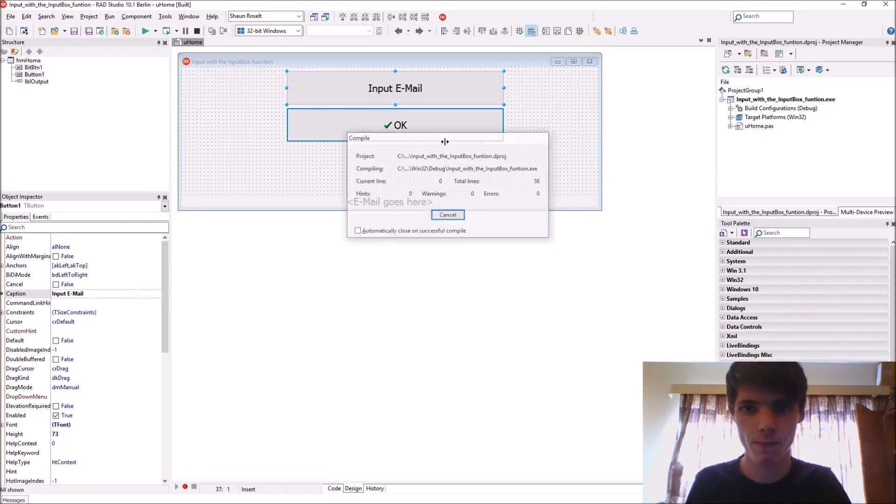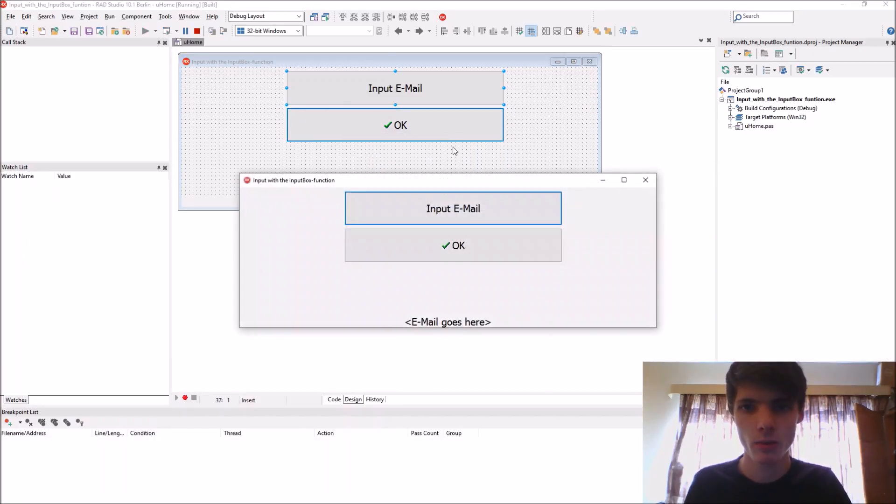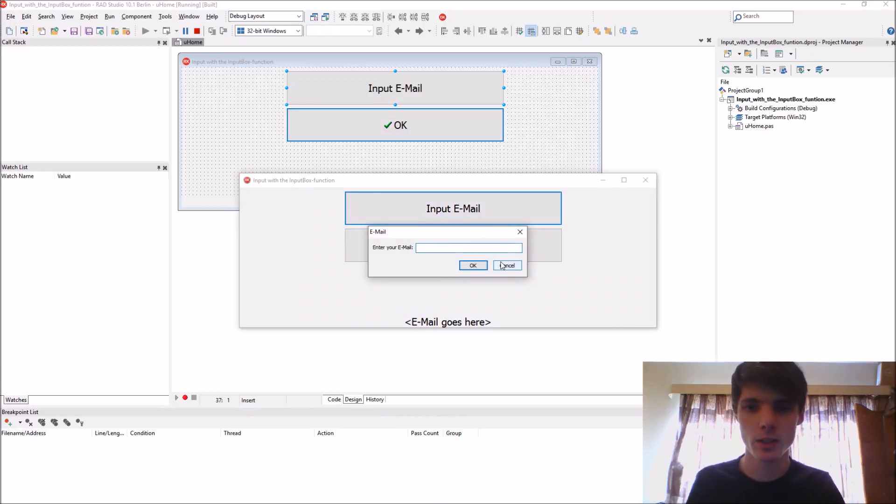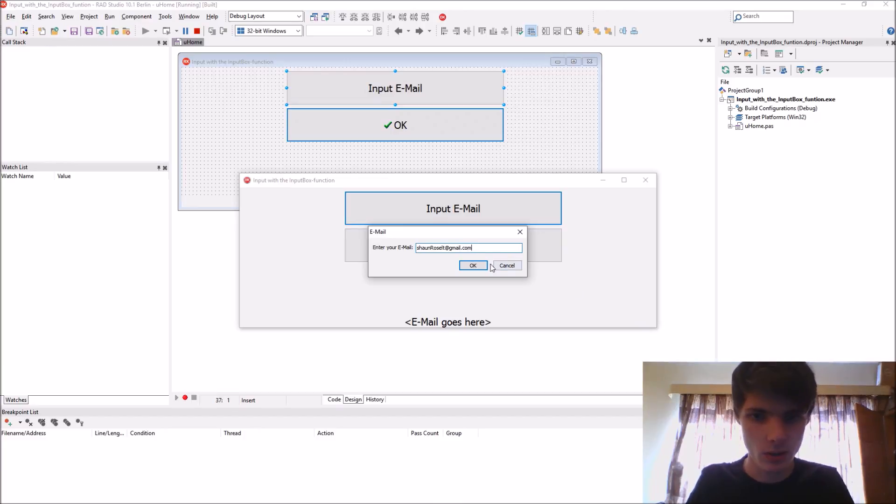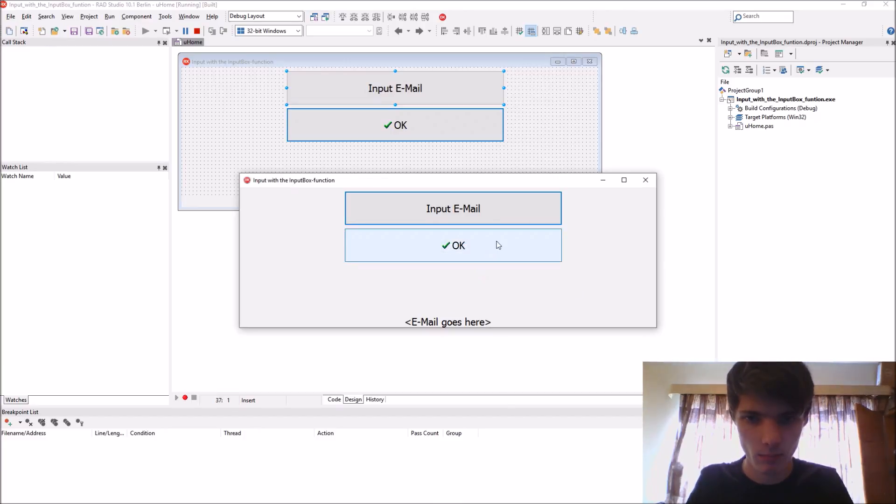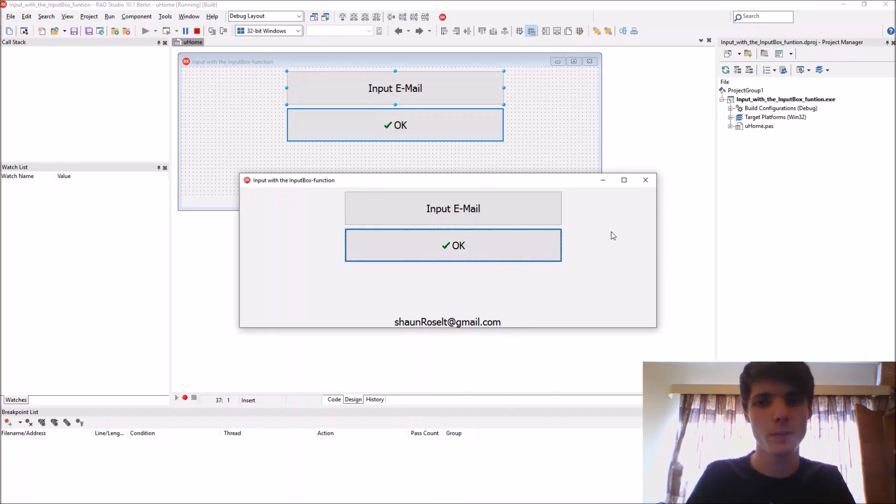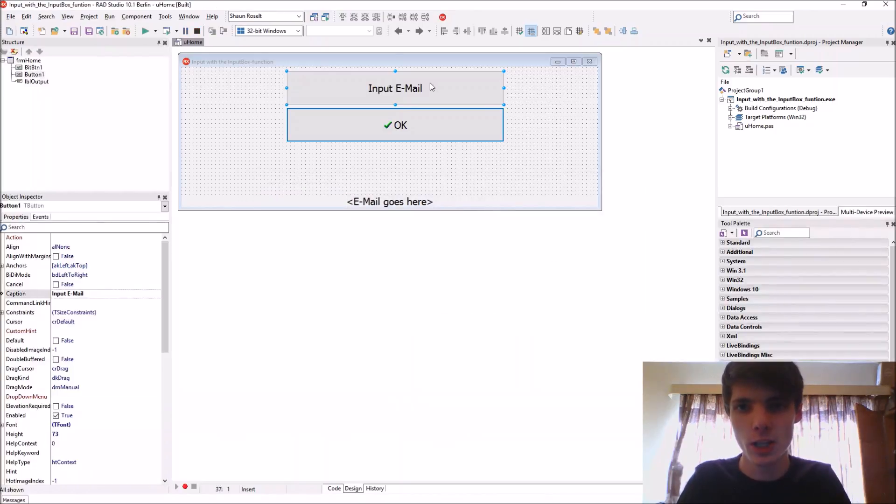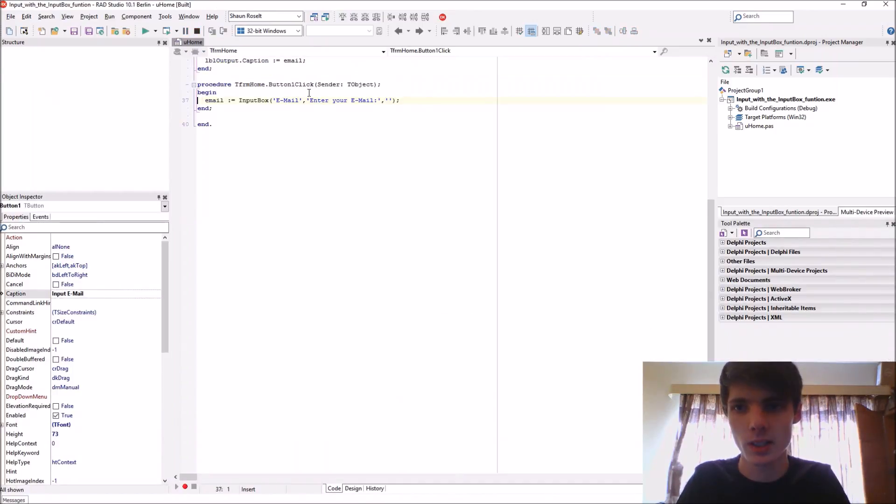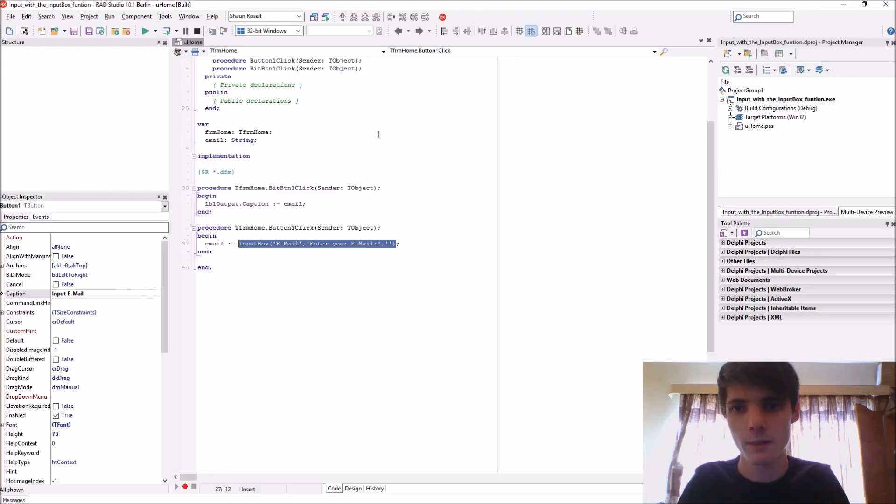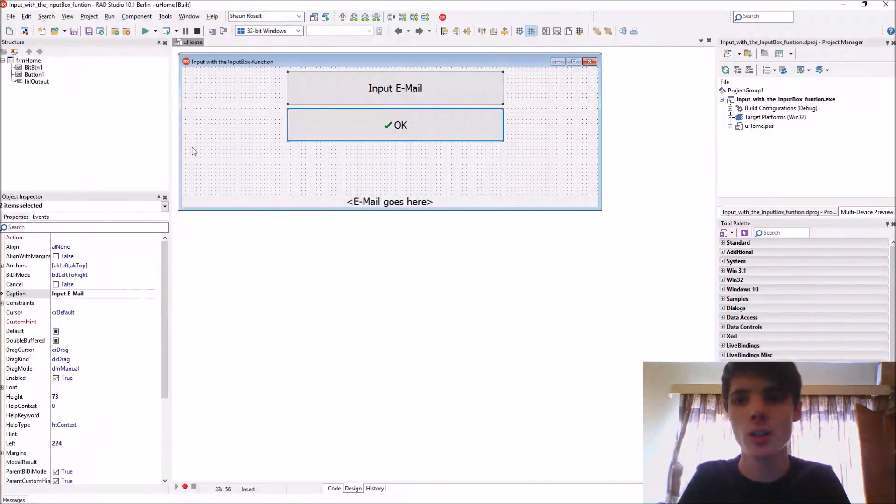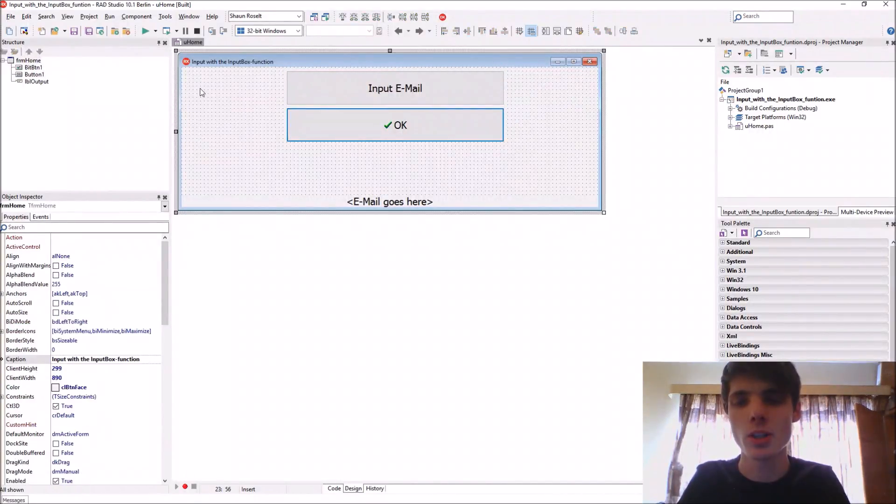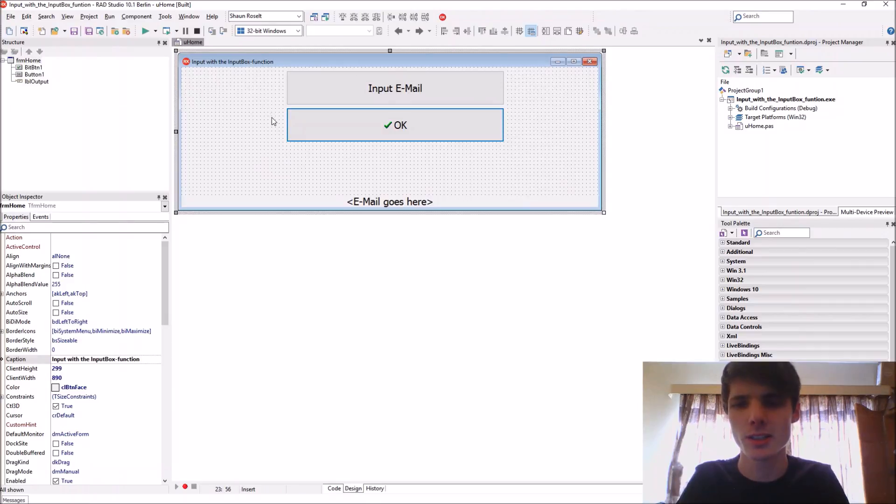What we did was click on this button to enter an email such as Sean Resolt at gmail.com, press OK, and then press the OK button to display it. We used the input box to receive the input of the email. Today I'm learning how to use a message dialog to display a message. It's similar to the show message, just a bit different.